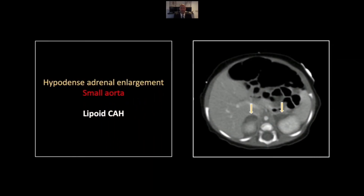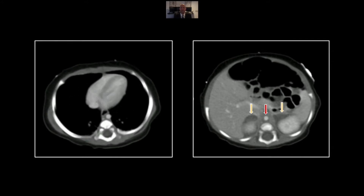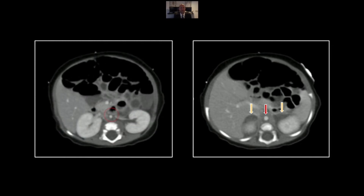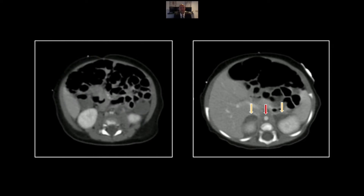Note the marked enlargement of both adrenal glands and the diffuse hypodensity consistent with fatty infiltration. These patients can have varying degrees of salt wasting depending on which exact enzyme in the creation of mineralocorticoid hormones is deficient. This patient did have significant salt wasting and persistent hypovolemia as evidenced by the diminutive size of his aorta. Note the enlargement and hypodensity and that diminutive aorta throughout its length.